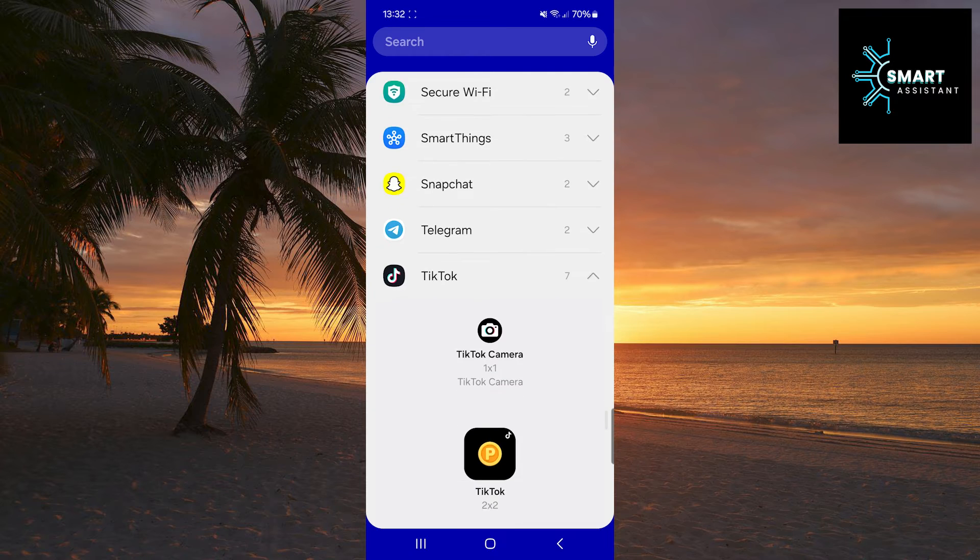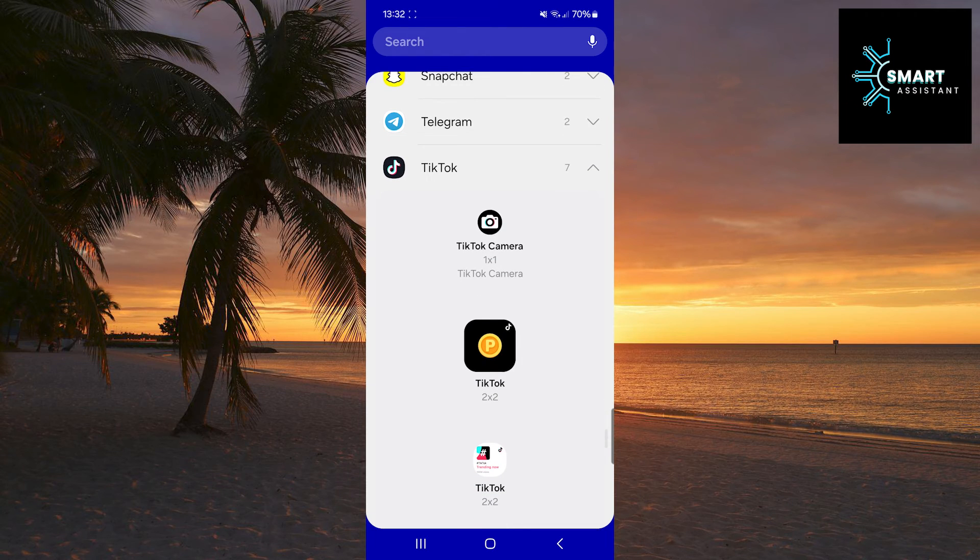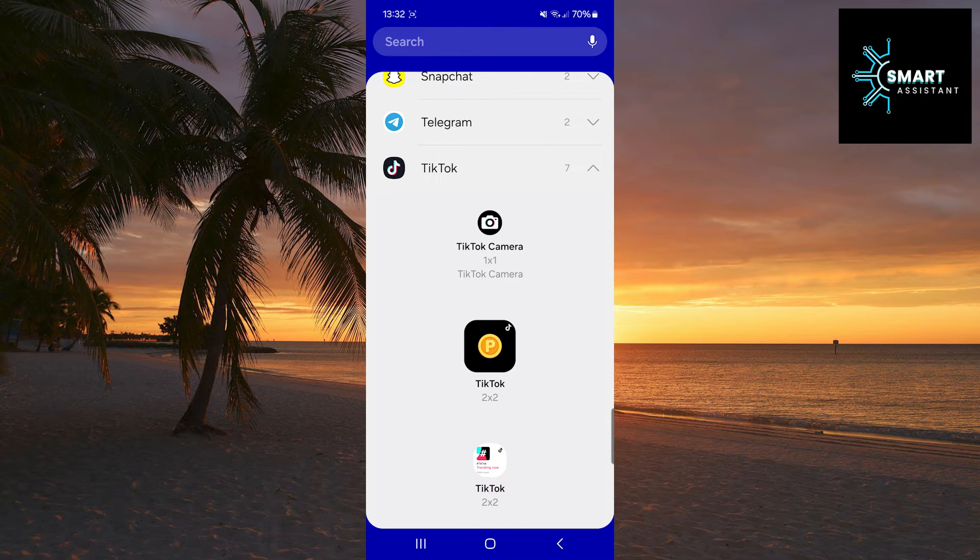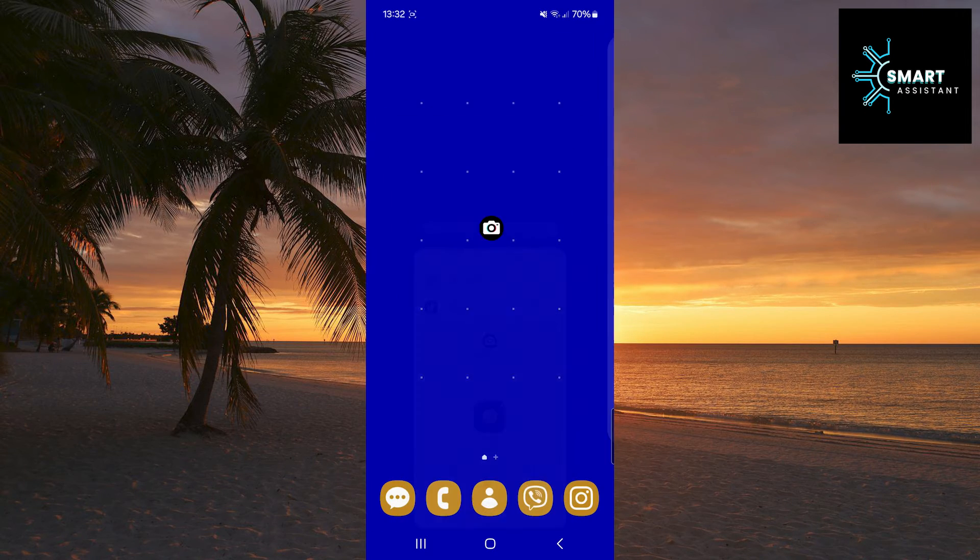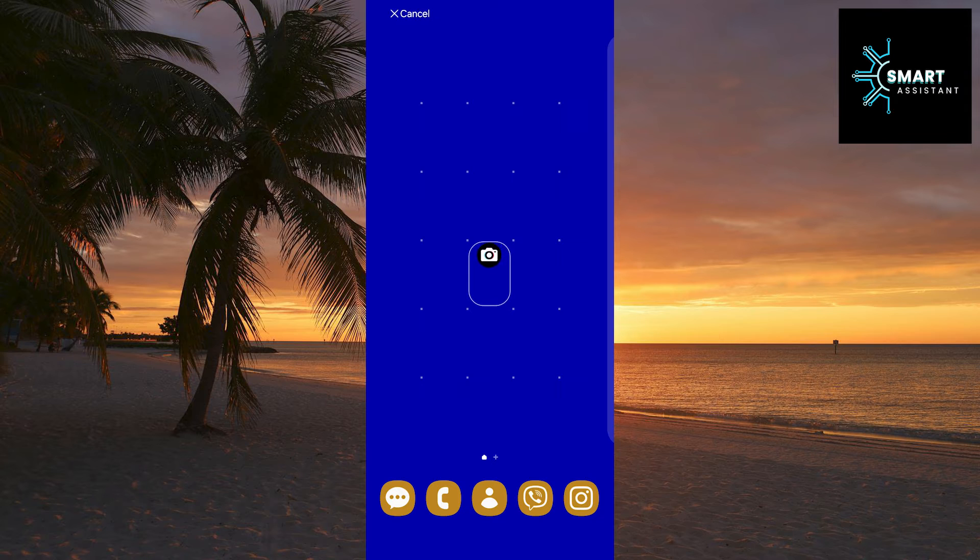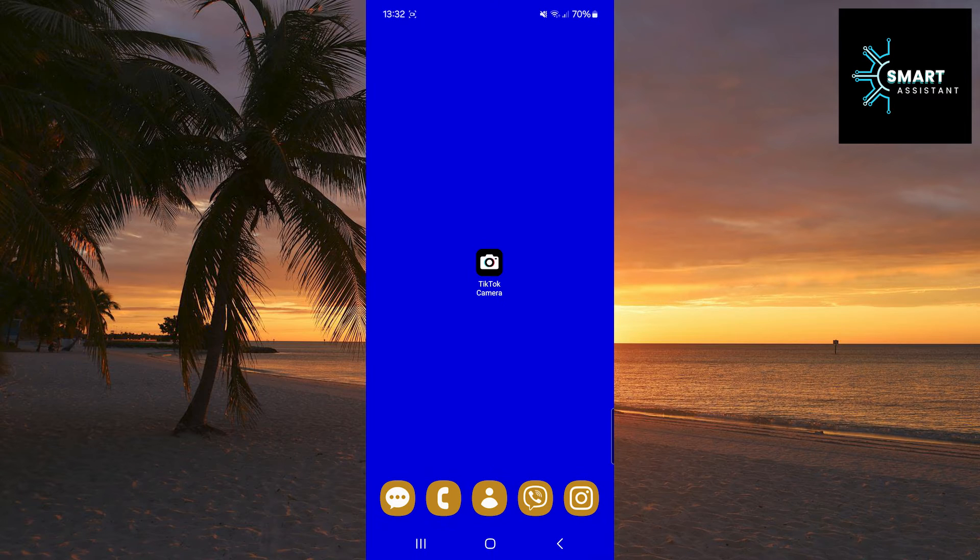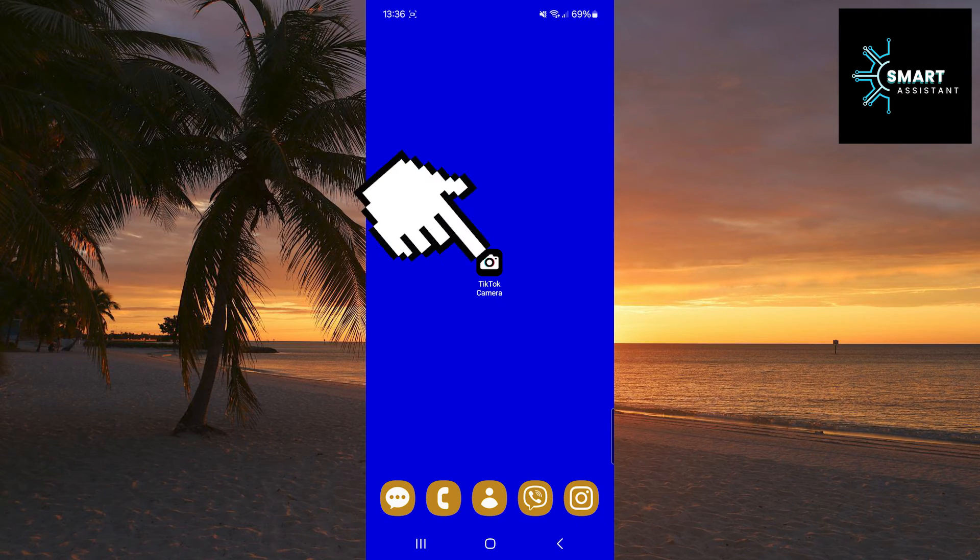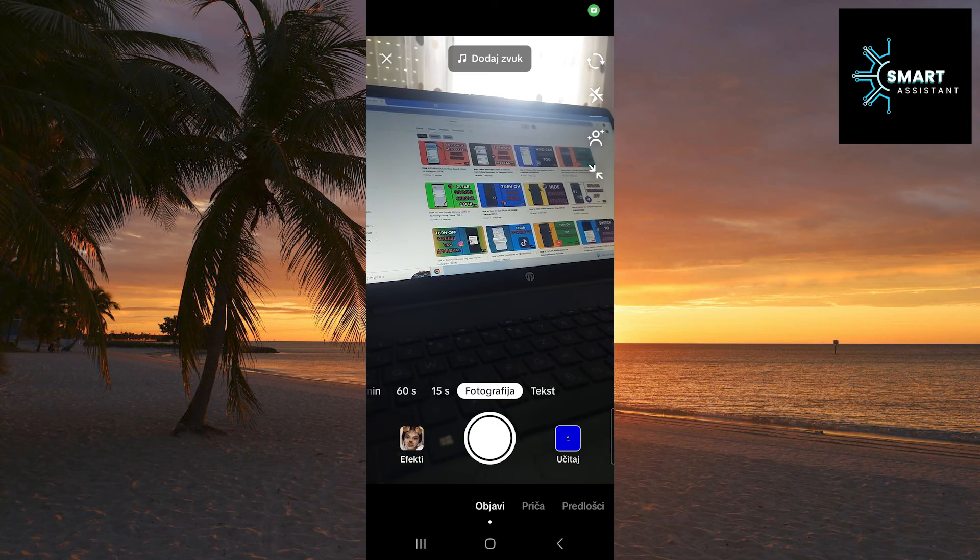When you have done that, now you need to tap and hold on the TikTok camera shortcut and then move it to the part of the screen that suits you. Now you can directly enter the TikTok camera and take a photo or video.